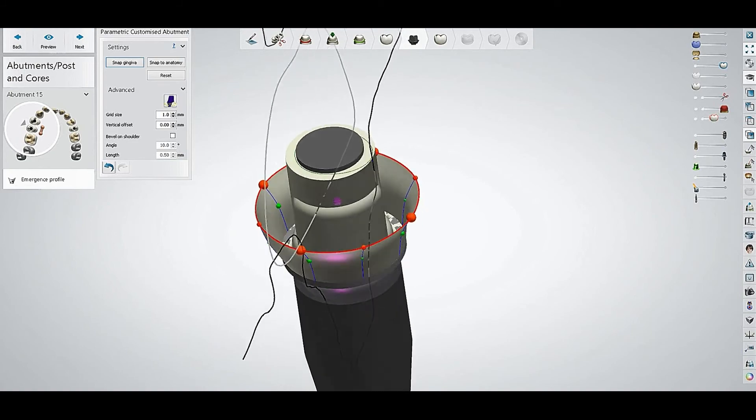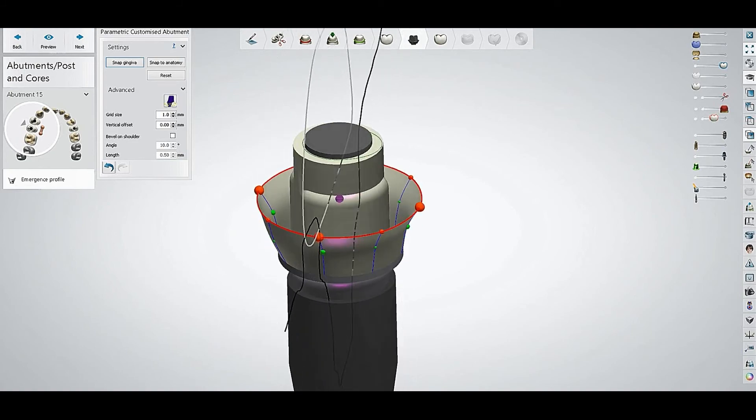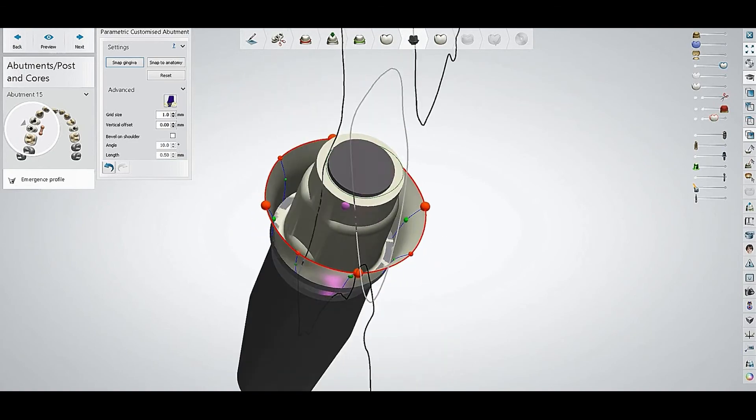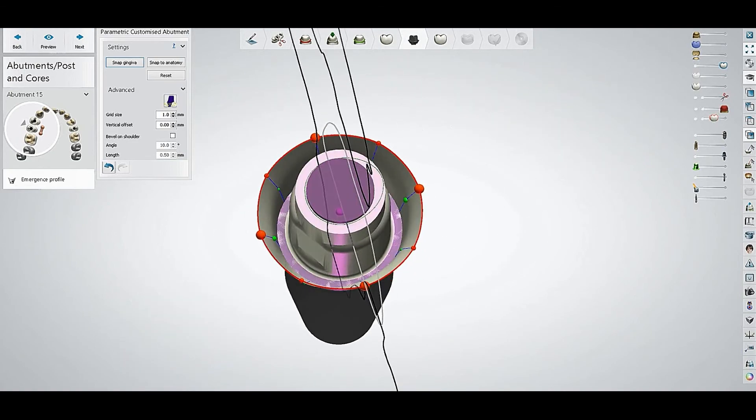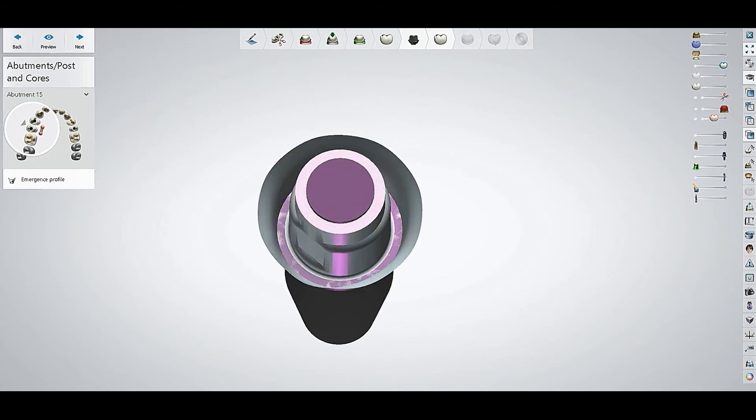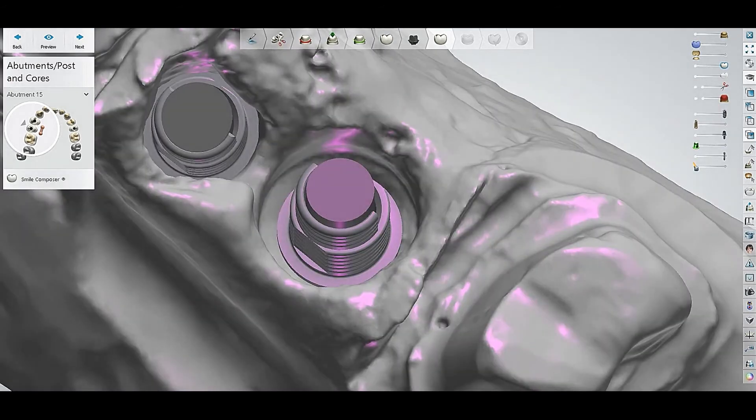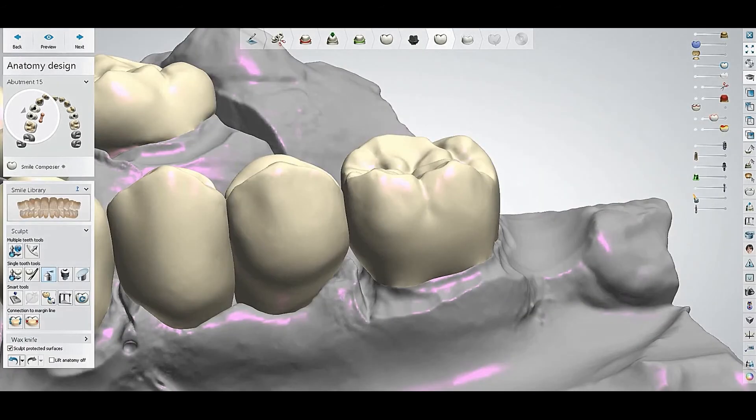Very easy, just control and left click. Then we will go back to the design and let's see what we will get.